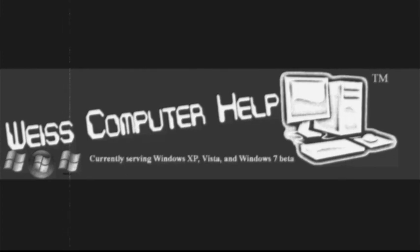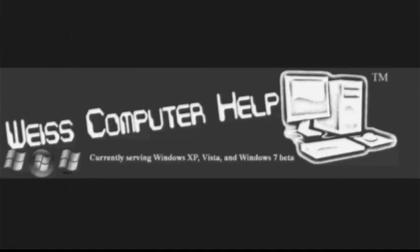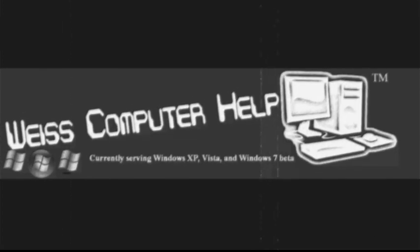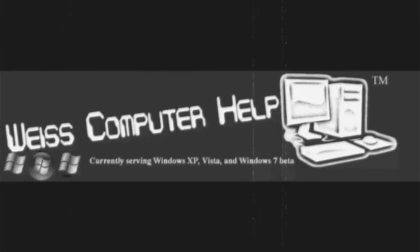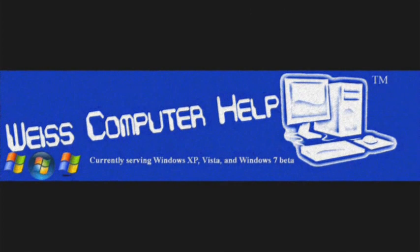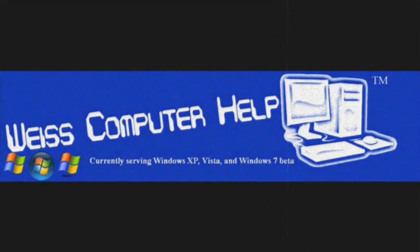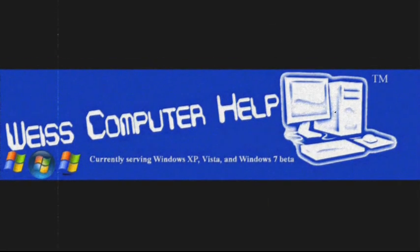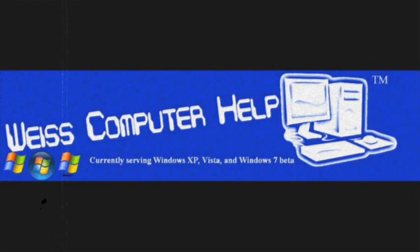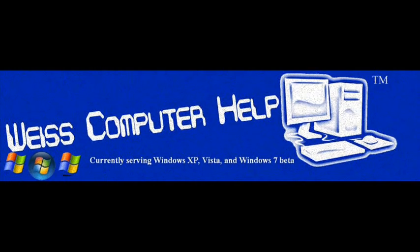Hi, I'm Fran Weiss from Weiss Computer Help Windows XP, and today I'm going to show you how to transfer documents from your USB drive to your computer.